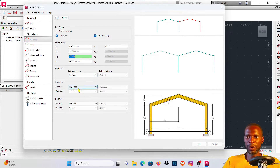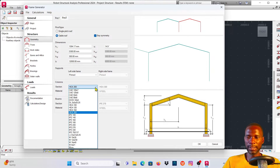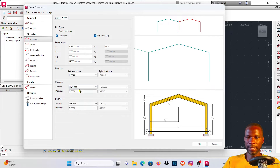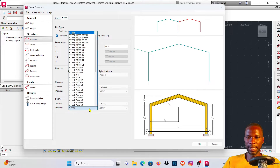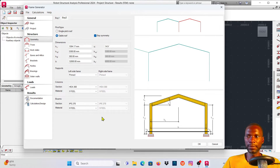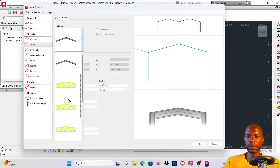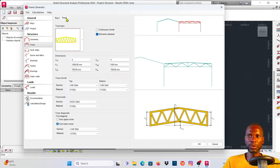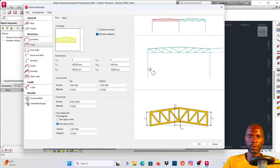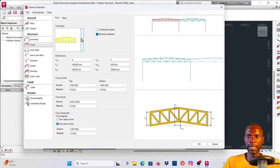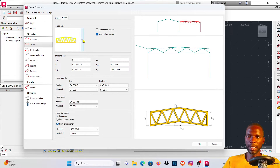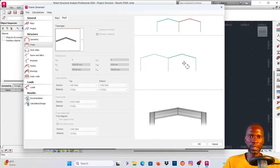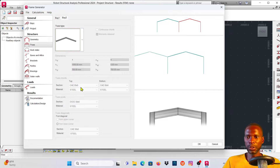For supports, I'll leave it at pinned. For the columns, click there to select a section - I'll pick 300, which is fine. For the beams, you can also change sections here - I'll leave it as is. The material can be changed from here as well. Under Trusses, you can decide whether to use truss members or just rafters. I want to use rafters, so I'll select that option for both Bay 1 and Bay 2 to keep it consistent.